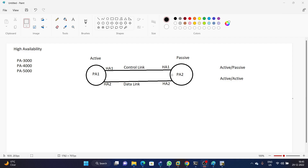Active-active configuration we will discuss in upcoming videos. If you are using PA firewall 3000, 4000, or 5000, in those firewalls you will find dedicated HA ports. But in all other firewall models — for example, virtual Palo Alto firewall or PA 200, 220 — there you can use any two ports: one for the control link and the other one for the data link.